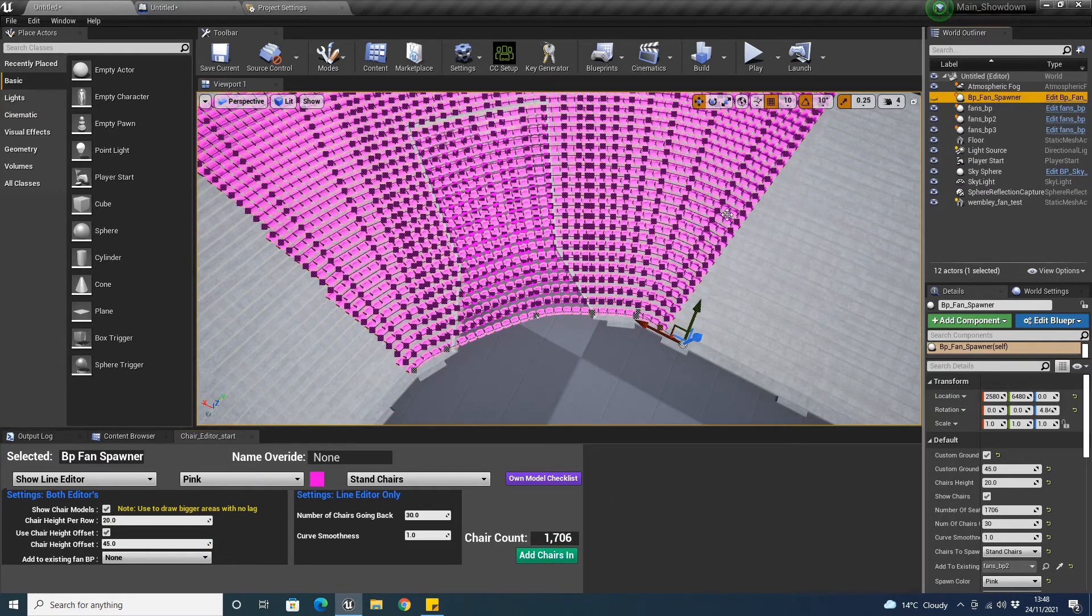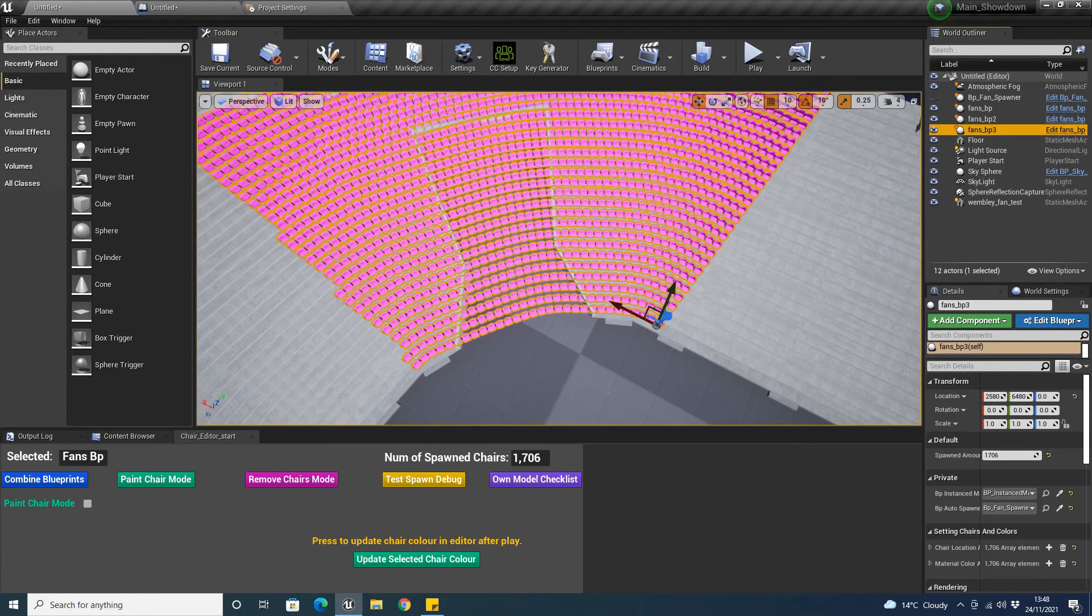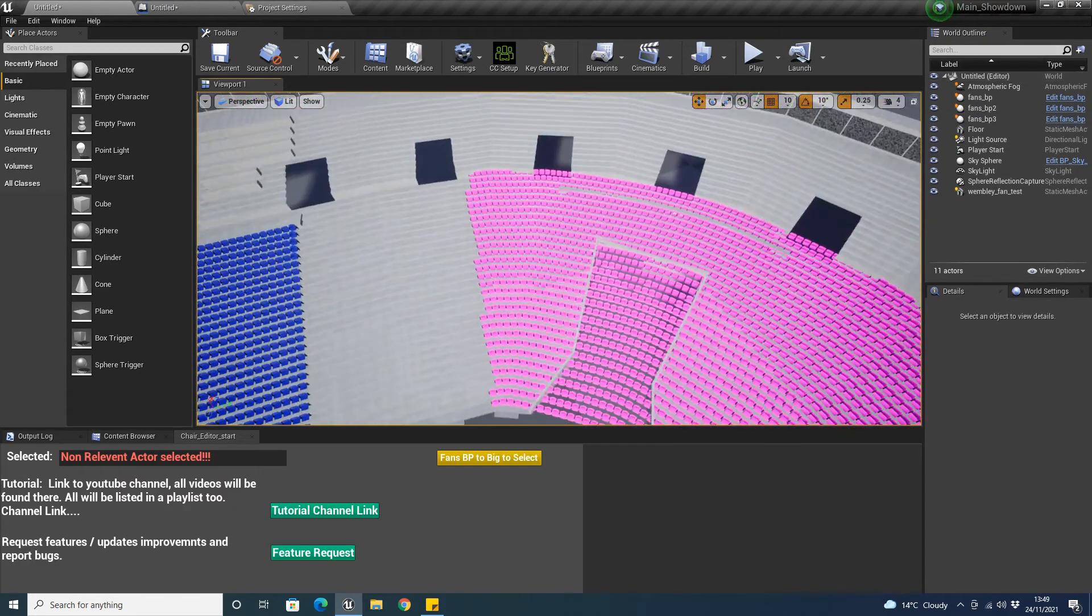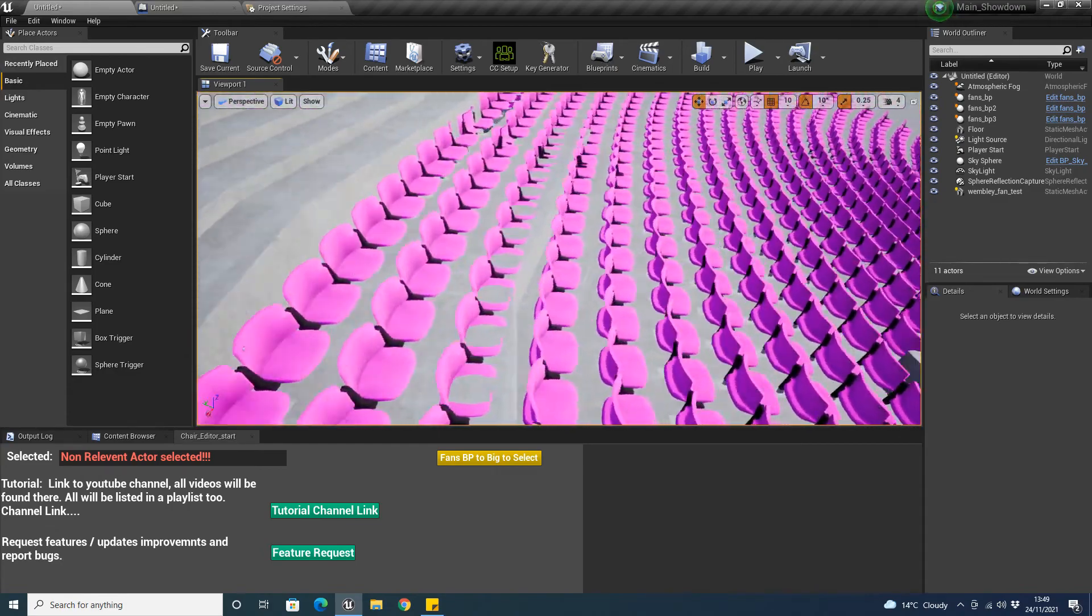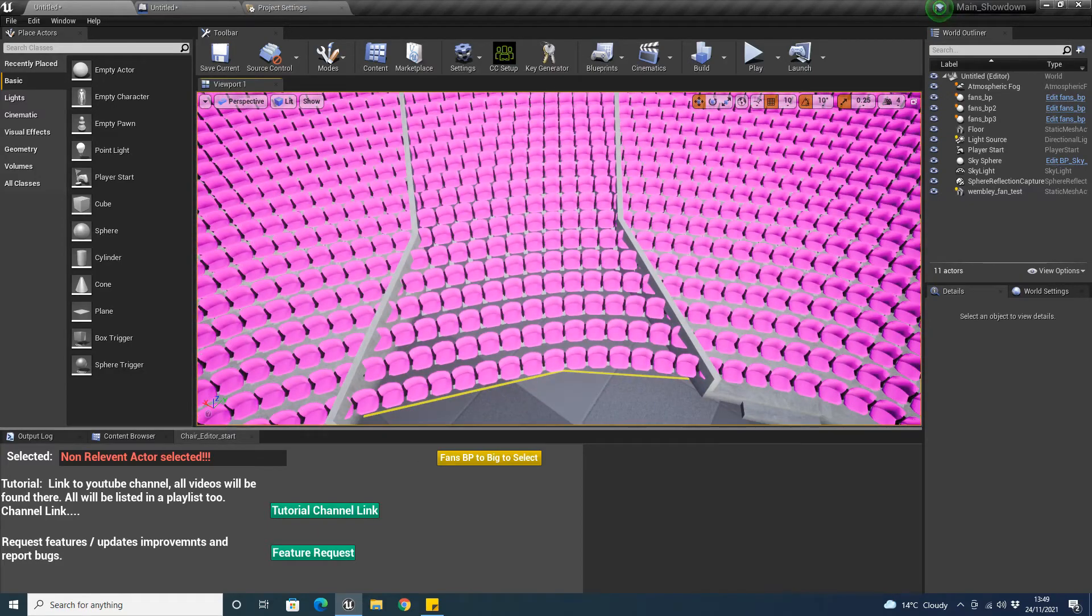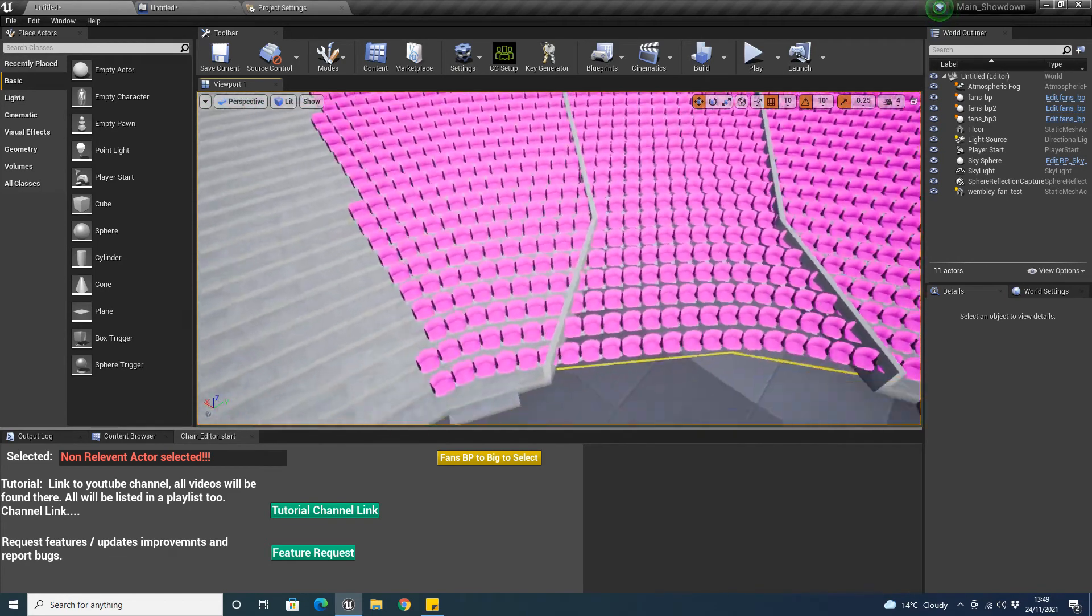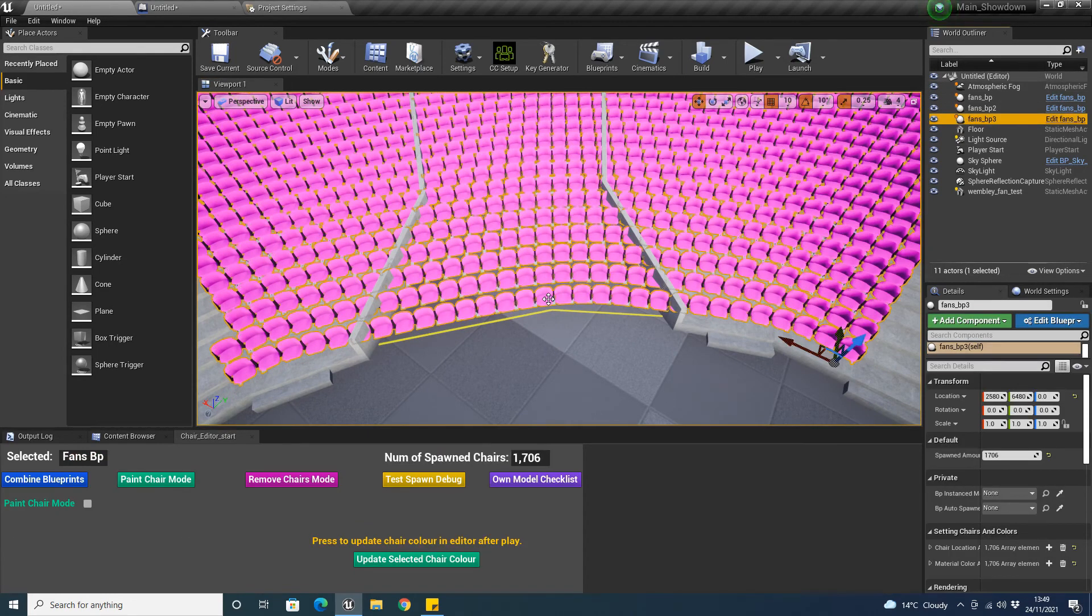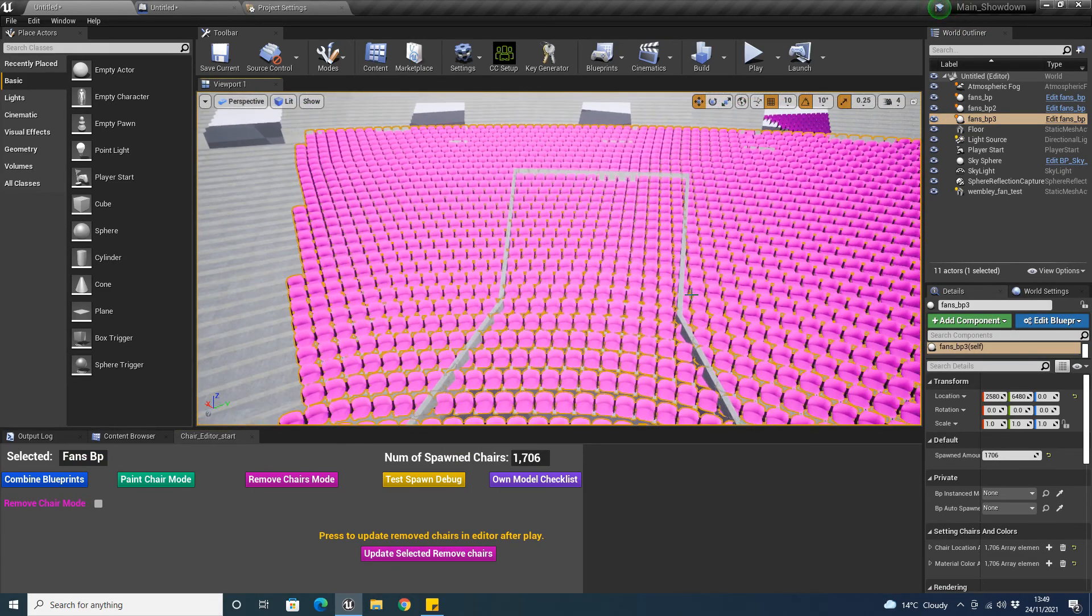There we go. If I just click, come back on this, quickly delete that. Now you can see, again, you'd be able to adjust it to suit your own needs. We can now, in part two, sorry, part three, when we go to the fan spawner, we'll be able to, if I just click on this one quickly, we'll be able to click on remove chairs and then click this bit and then click on the chair you want to remove in the editor and then we'll be able to update it.